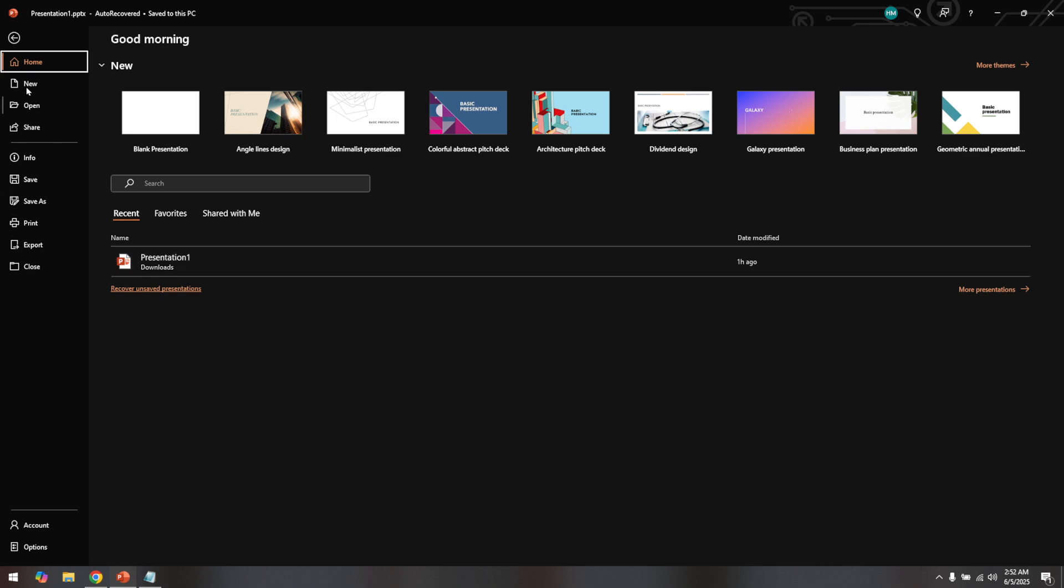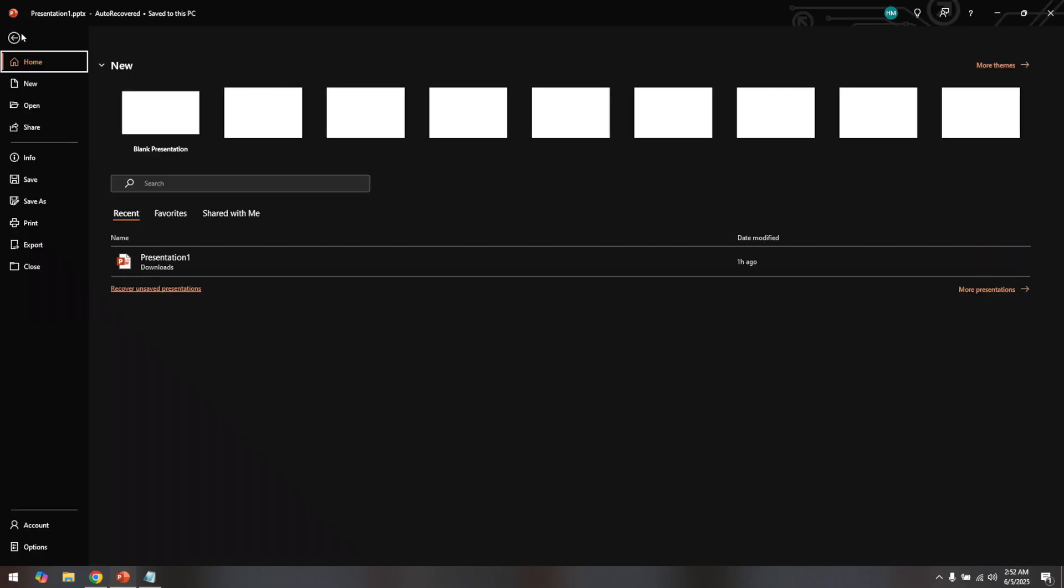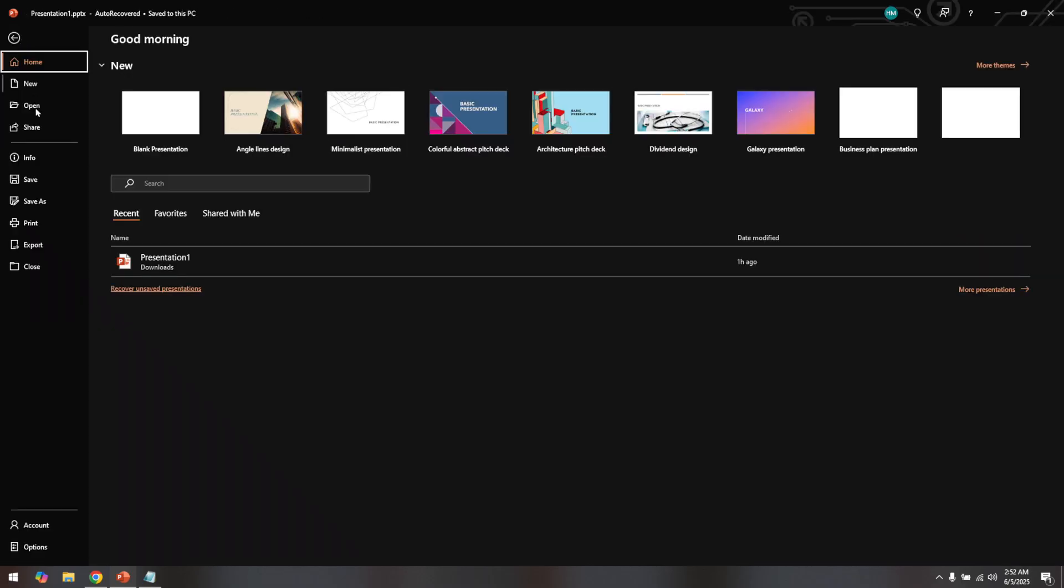After clicking on the file tab, look towards the bottom of the list for the options button. Click on it to open the PowerPoint options dialog box.